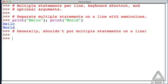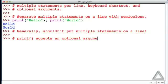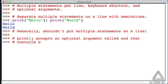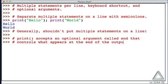Now, let's say we want those multiple statements but we want the output all on one line. It turns out that the print function accepts an optional argument called 'end' that controls what appears at the end of the output. We can use this optional argument to tell the first print function: after you write 'hello', don't put a newline — sit around and wait for any other output that comes along.